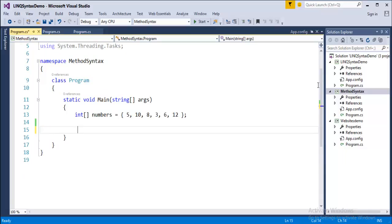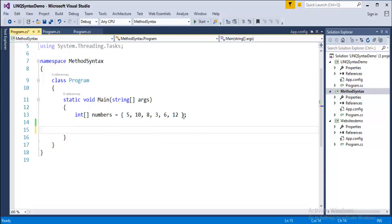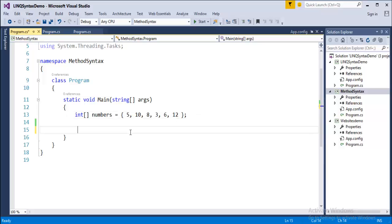First we'll write it with Query Syntax, and later we'll learn how to write it in Method Syntax. For example, I have an array of integers with the name Numbers, containing the values 5, 10, 8, 3, 6, and 12. The query I want to write is to get the numbers which are divisible by 2, using the Modulus operator and comparing the remainder with 0.